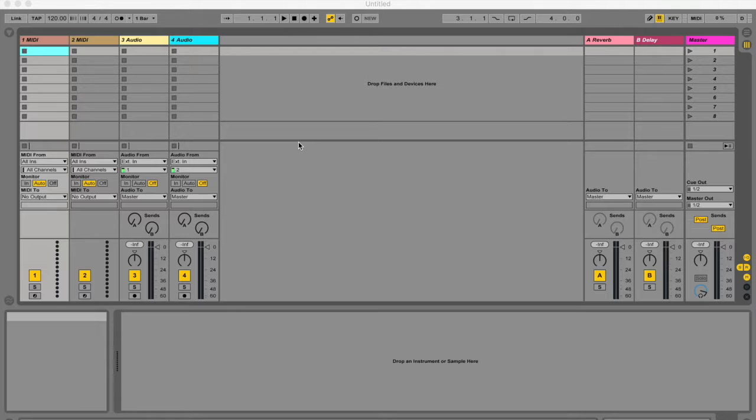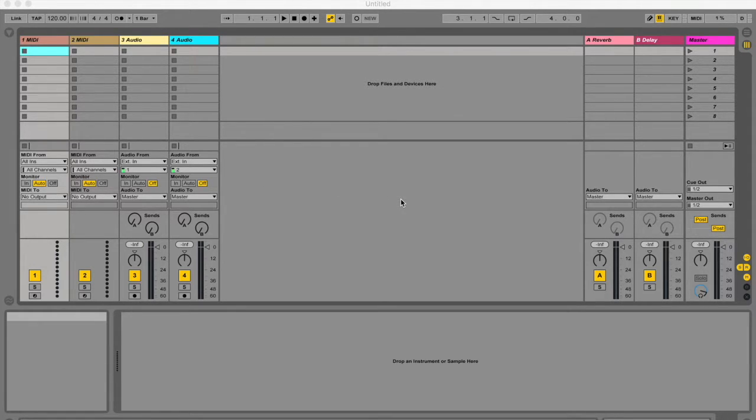So let me tell you first of all what the mixer is, where to find it, how to optimize your screen space, and all the various buttons that you have in the mixer.